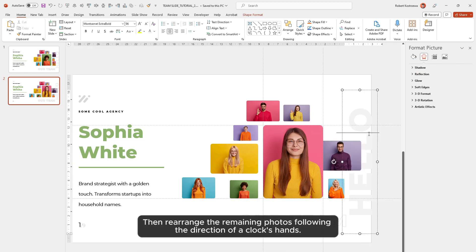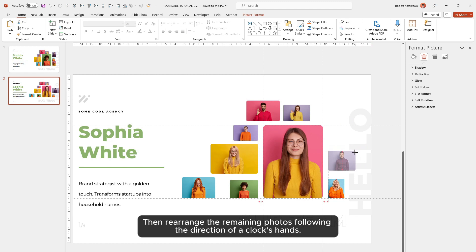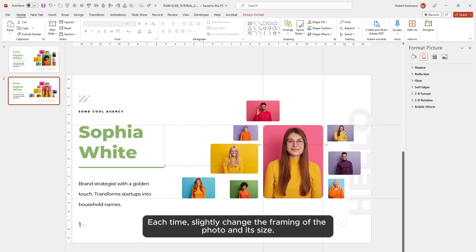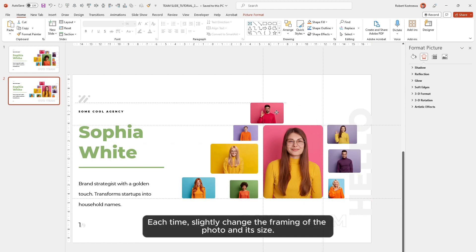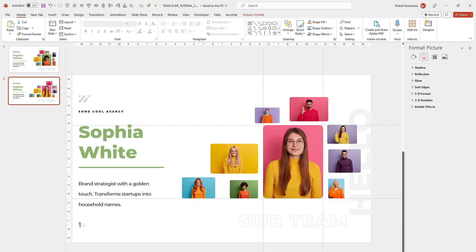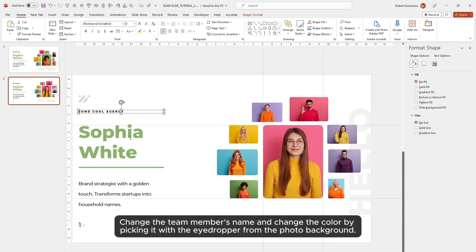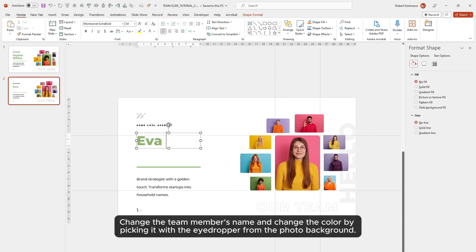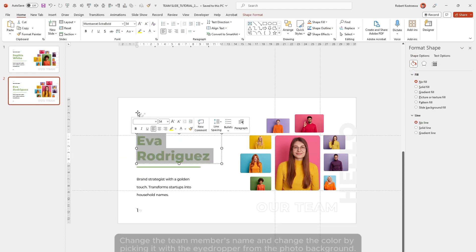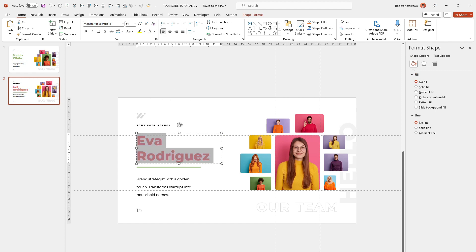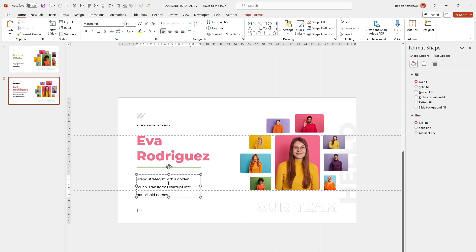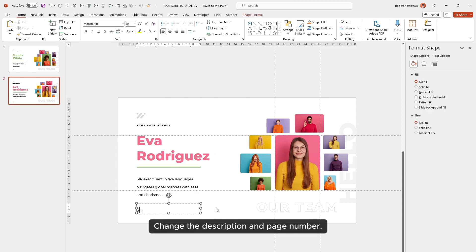Then rearrange the remaining photos following the direction of a clock's hands — each time, slightly change the framing of the photo and its size. Change the team member's name and change the color by picking it with the eyedropper from the photo background.